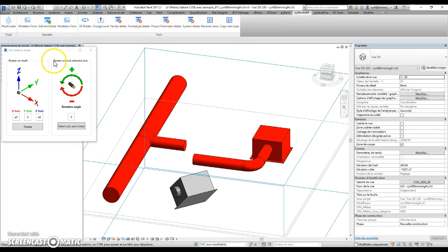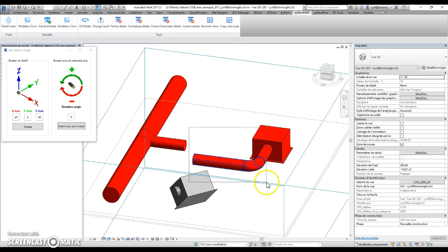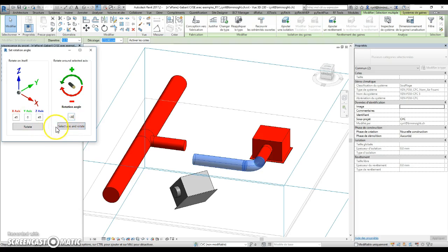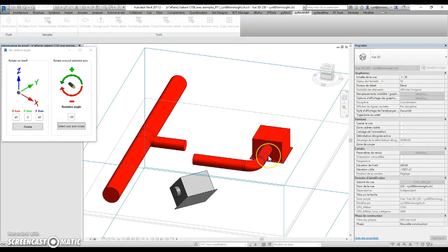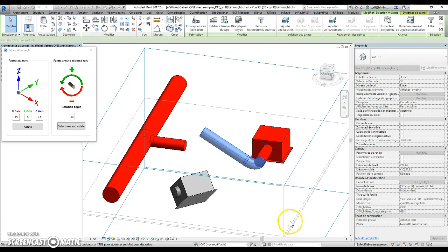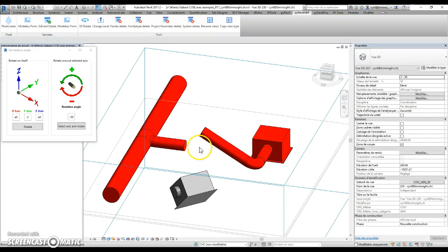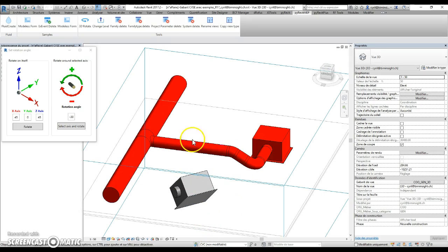The second part is to rotate around a selected axis. So you can select objects you want to rotate, then the angle, and click the button to select the axis on which it will rotate. And this way you can stir an elbow to do something like this.